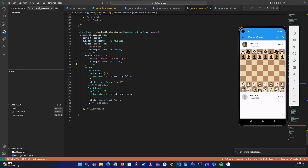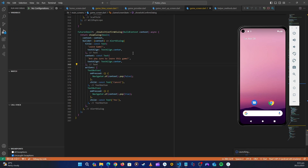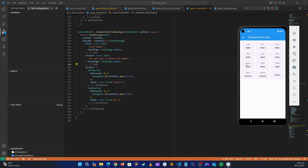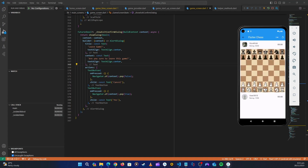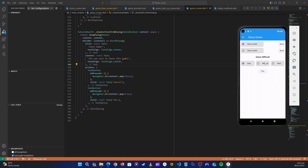It won't restart because of Stockfish, so let's stop it and run it again. The application has started. Now the text is centered. Let's deal with clicking Yes — we want it to go to the home screen.